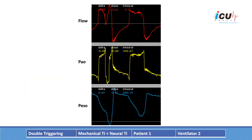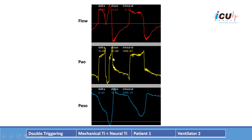The last case is double triggering. The esophageal pressure here is negative and prolonged — the neural inspiratory time is longer than the mechanical inspiratory time. The inspiratory time set on the ventilator ends at this point, so the ventilator cycled off into expiration. However, the patient was still in inspiration, and this continued drop in pressure triggered the ventilator again, delivering another breath. You can see this clearly on the flow: the first breath tries to cycle off, but the ventilator is triggered again without an expiratory phase.